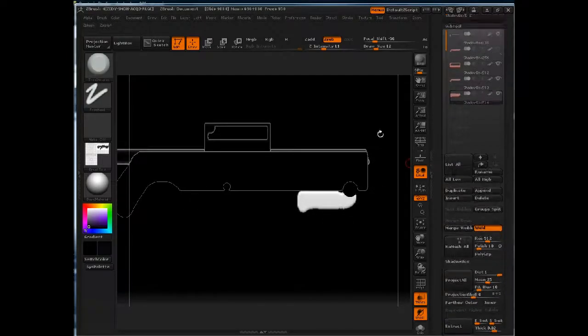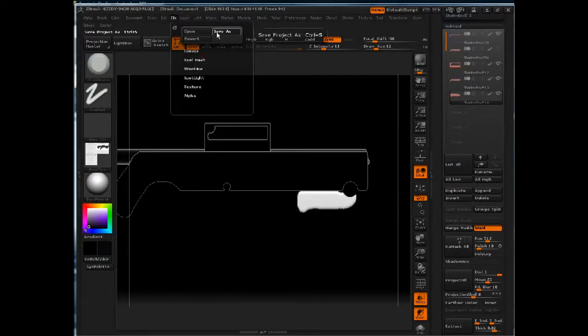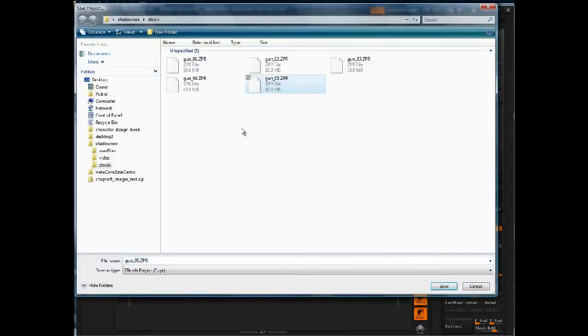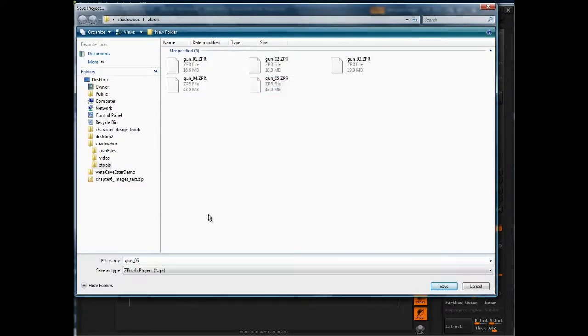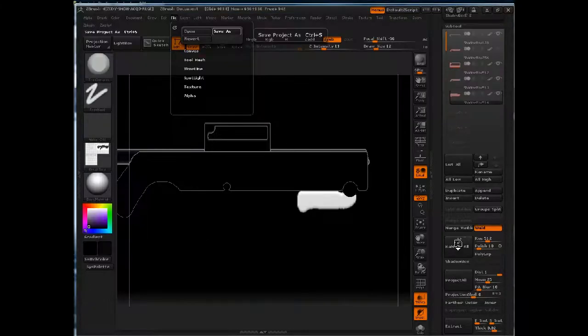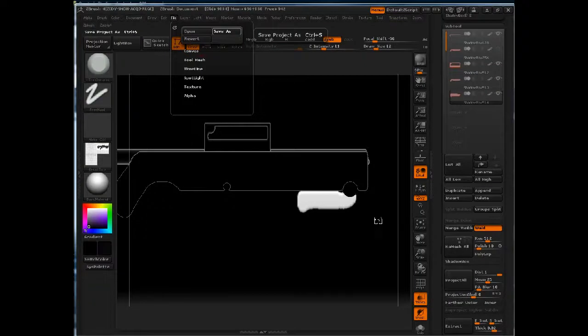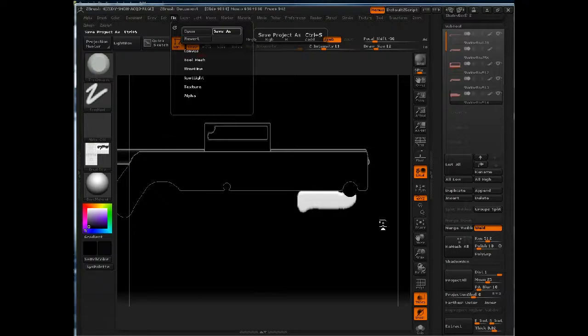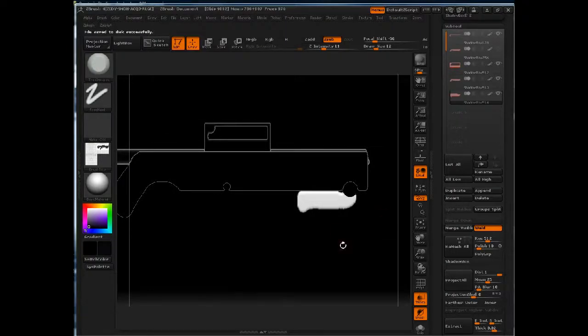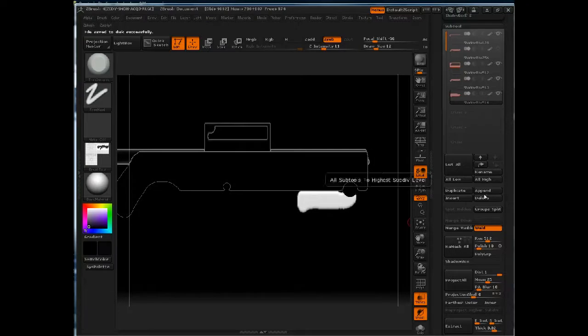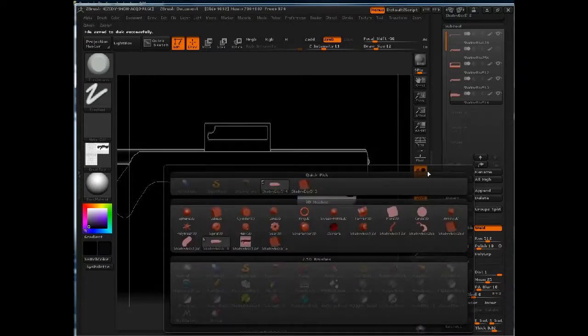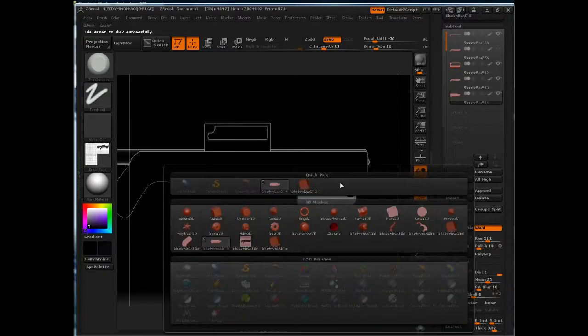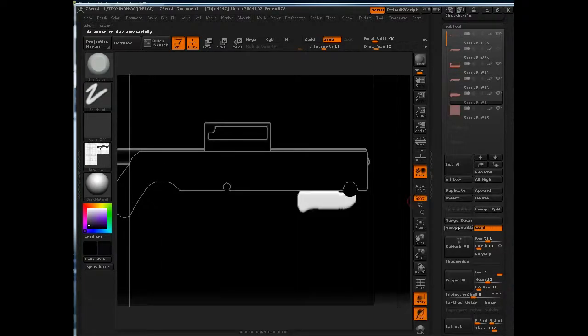Now let's save our work. Great, now let's go ahead and append another shadow box and we'll do the hand grip and the stock.